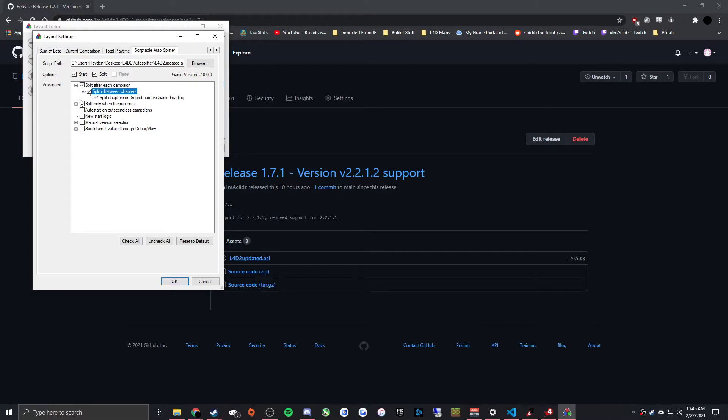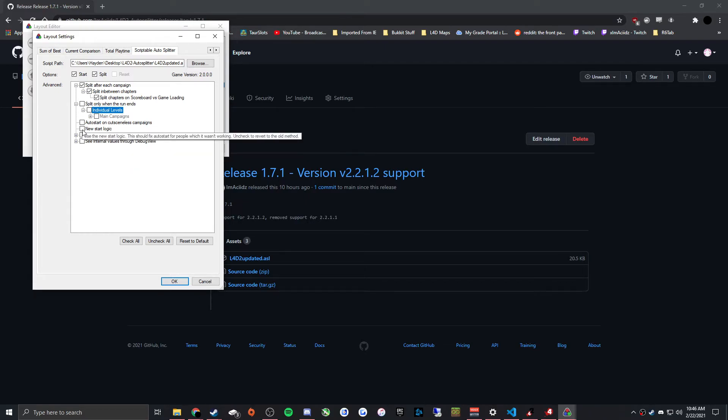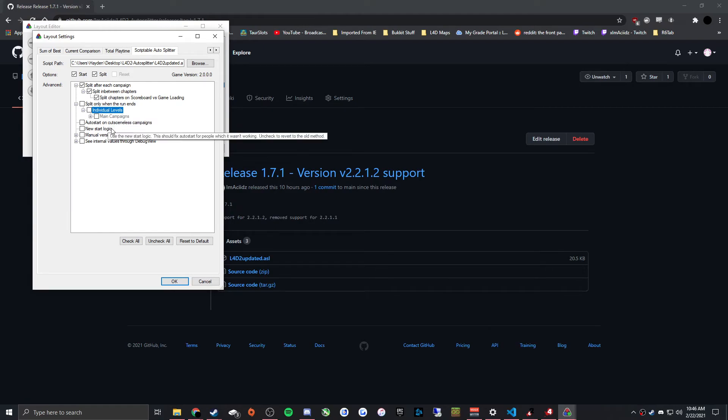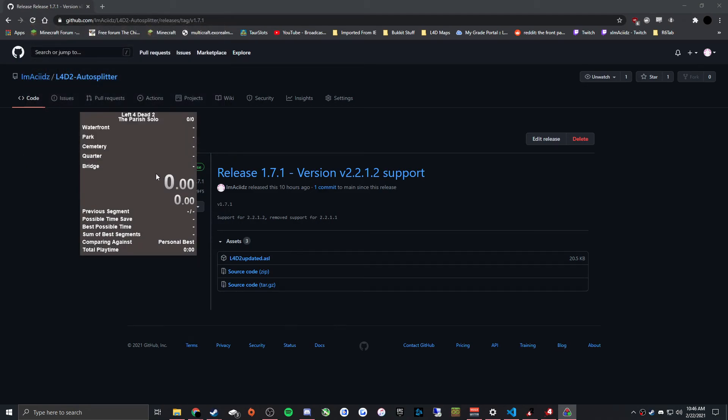And also, if it seems to be working as it splits and ends and everything, but it's not automatically starting, just check new start logic and then save and reopen LiveSplit. And if all else fails, you can also try running LiveSplit as an administrator, but I know some people would disagree with that as being a solution, but it has worked for some.